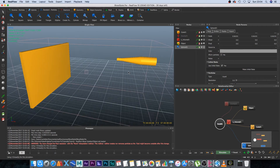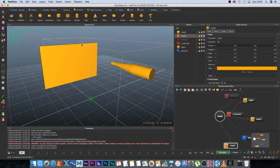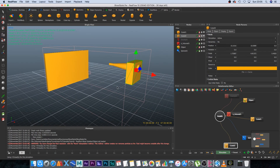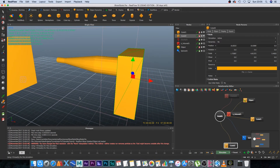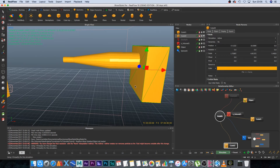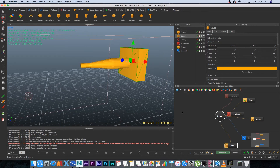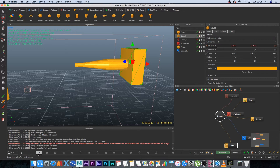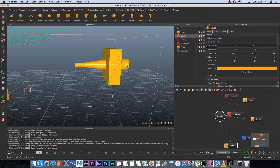Create a cube from the Geometry menu and position it at the back of the bottle shape, overlapping the particles slightly. We'll animate it to push the blood forward. With the cube selected, click the circle next to Position to set a keyframe at the starting position, then go to frame 10, move the cube forward to where the bottle starts to slope, and set another keyframe.